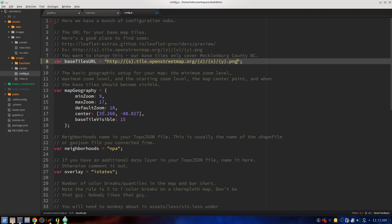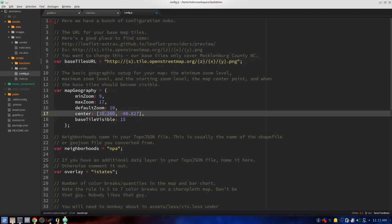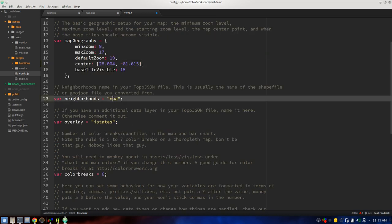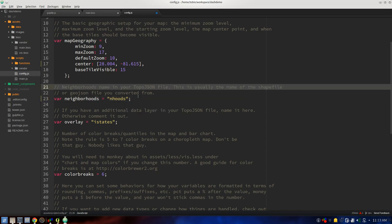For our geography, we need to remember the center of our new neighborhoods — this is going to tell Leaflet to center up where we want to go. Let's go negative 81.615. Neighborhoods — now remember this was called nhoods from what we converted it from. Our overlay interstates — we don't have an overlay, but you can add additional features to your TopoJSON file and style them here. Color breaks we'll leave at six.